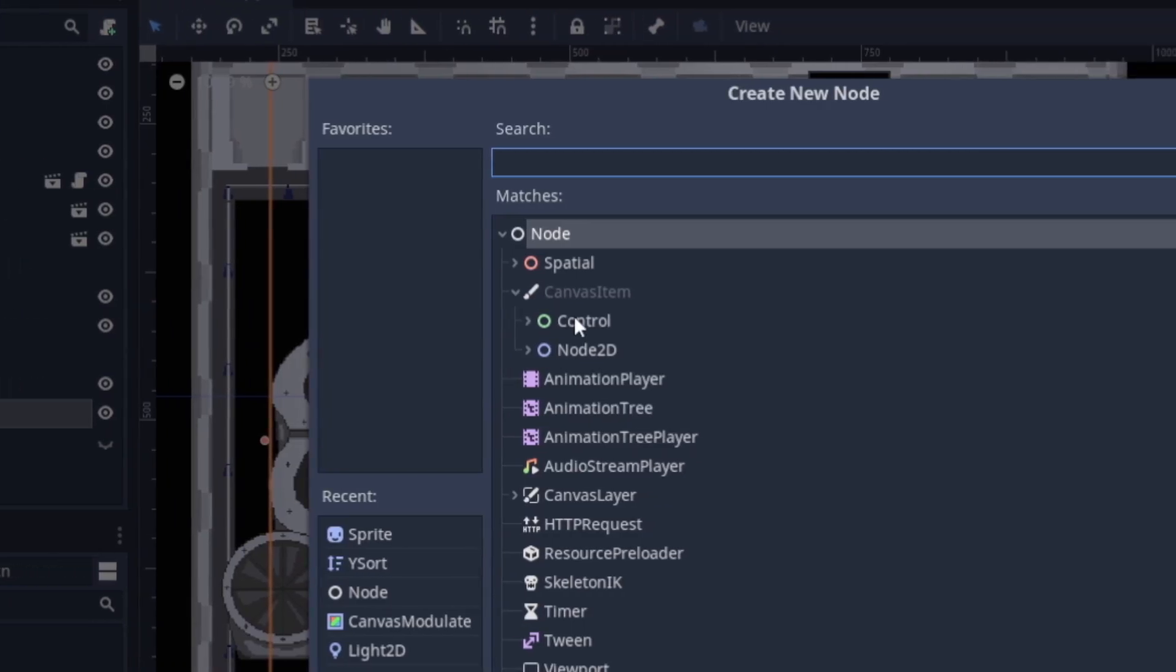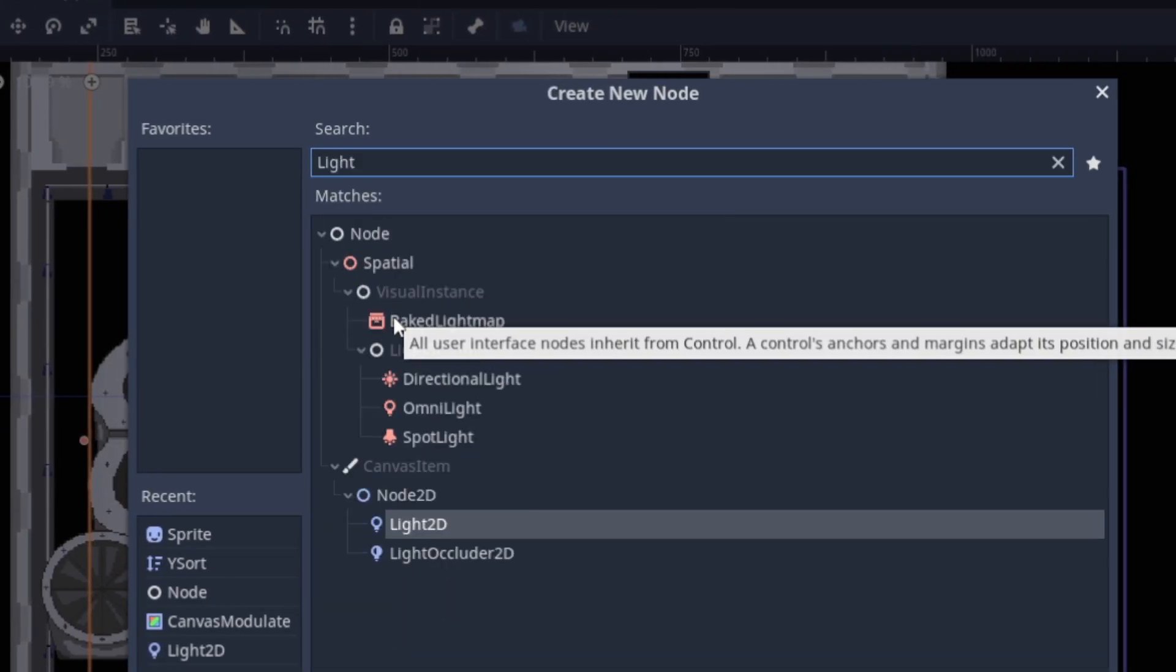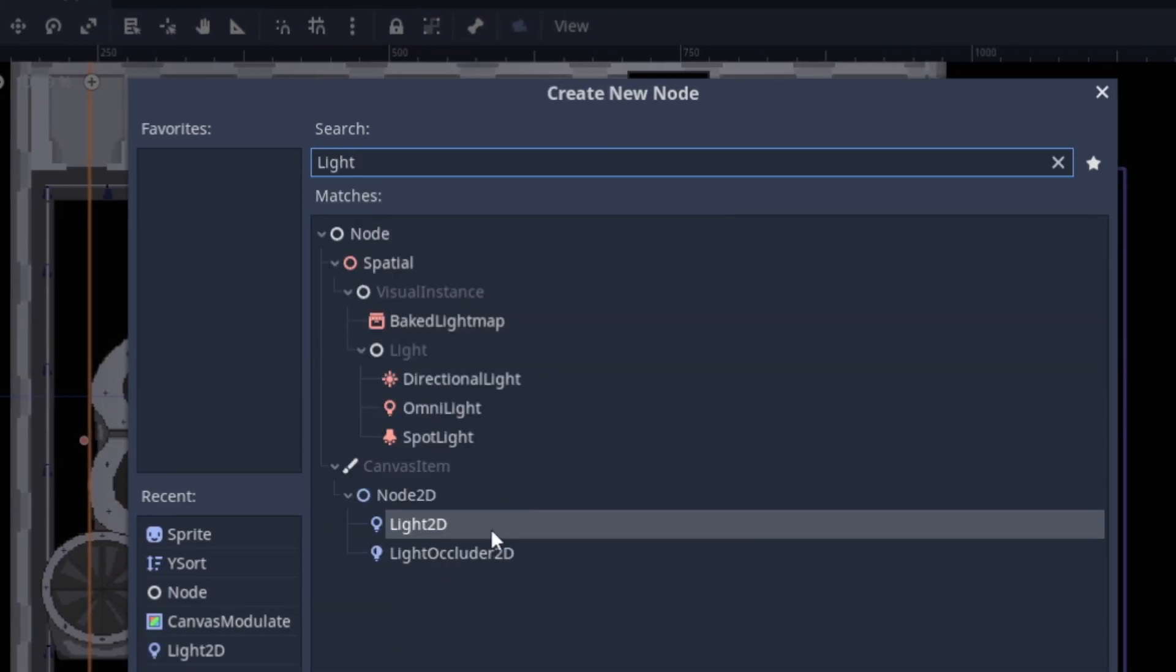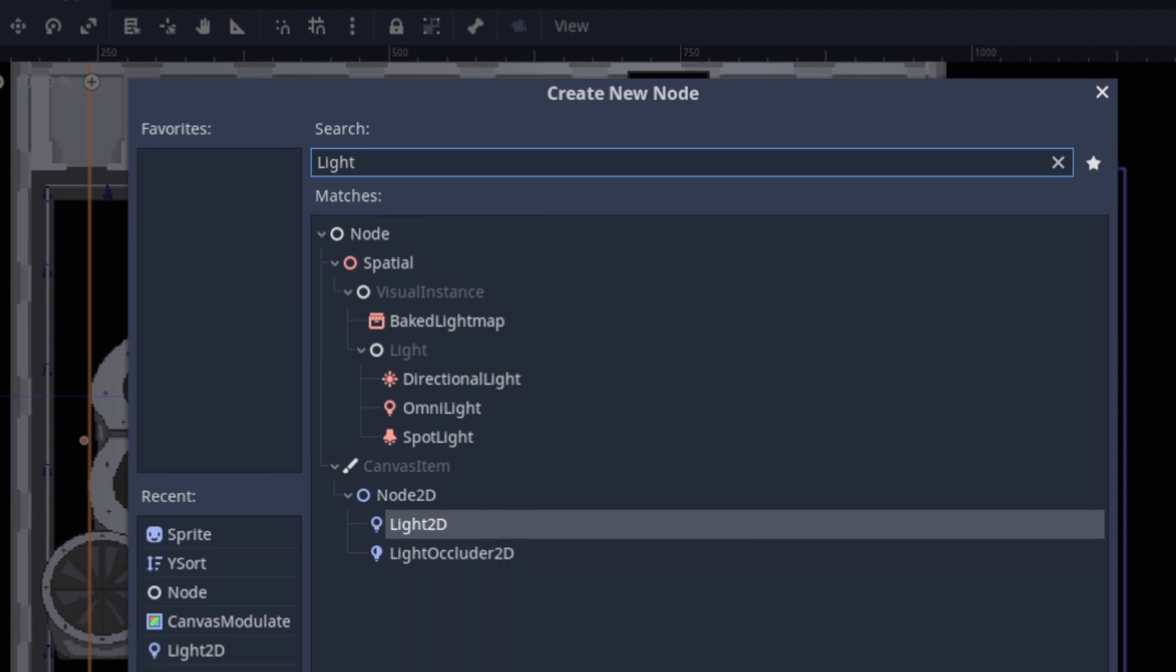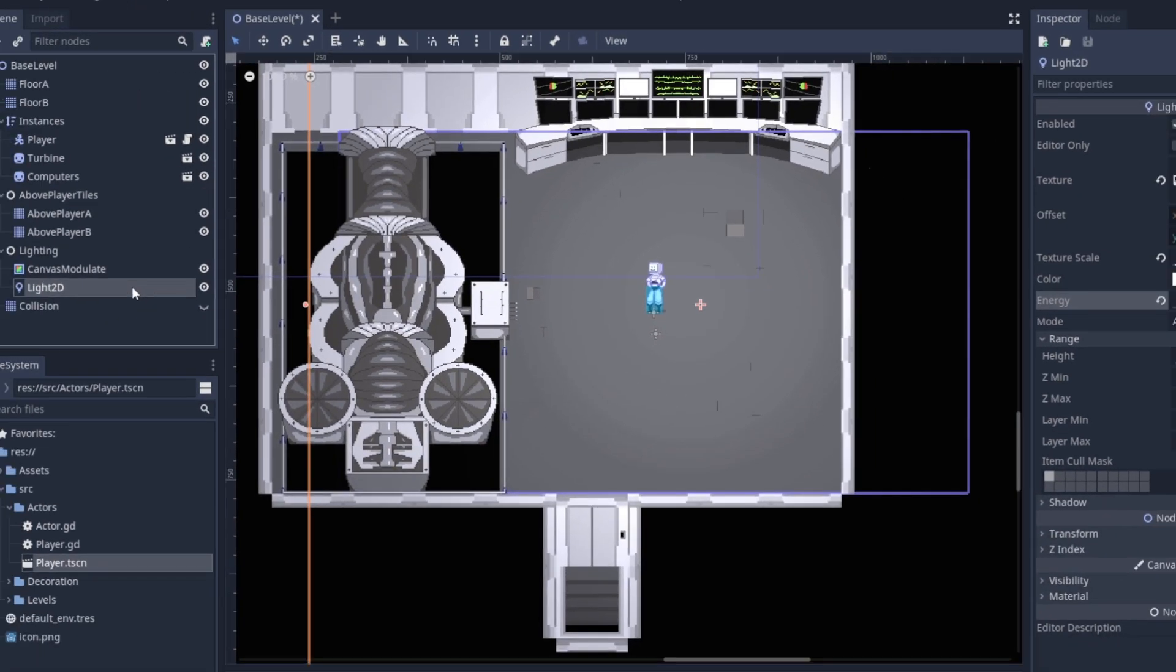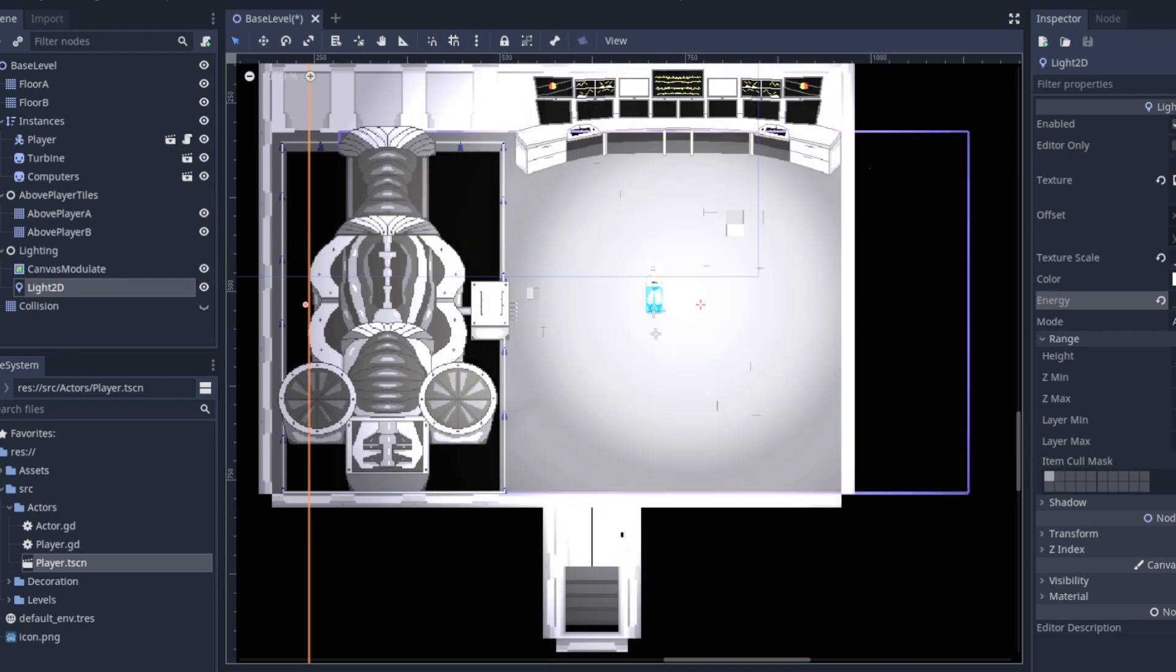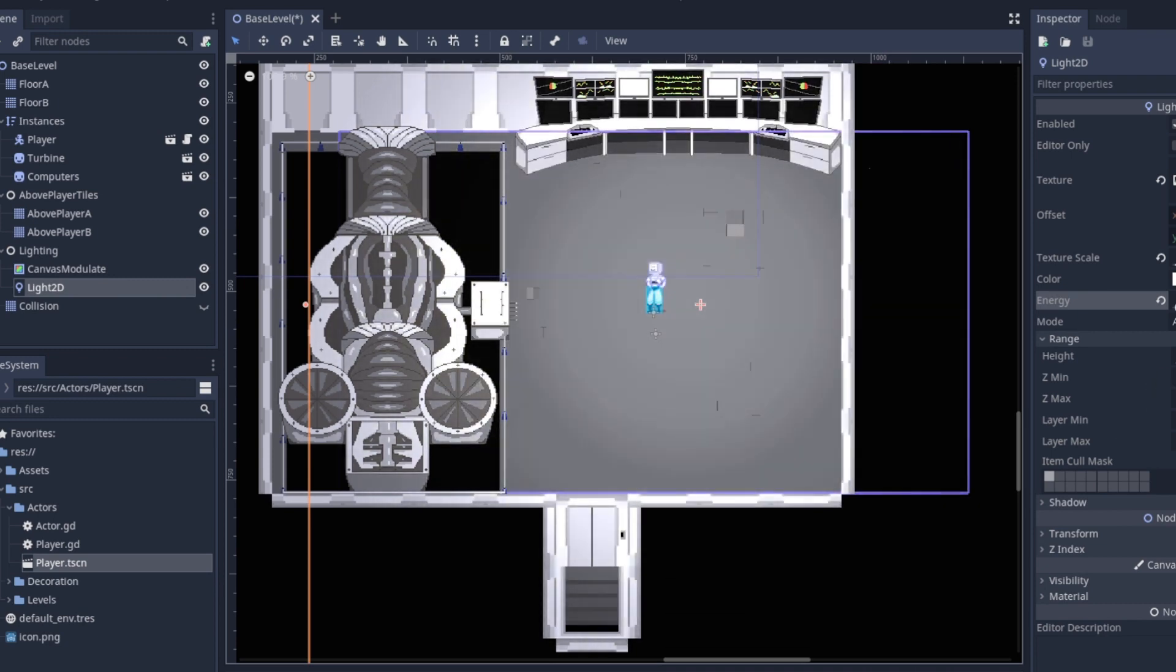Godot also has a built-in 2D lighting system that works out of the box. What's really great about having it built into the engine is that you get to see exactly what it's going to look like in the world editor, instead of just having to run the game to see your changes.